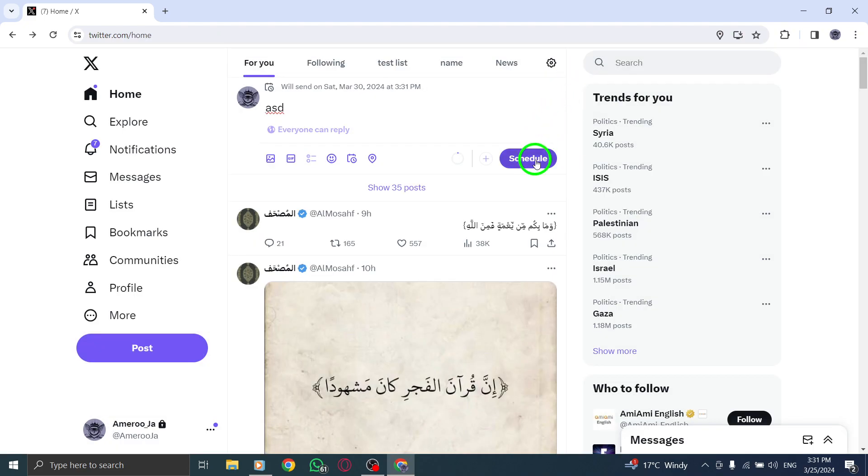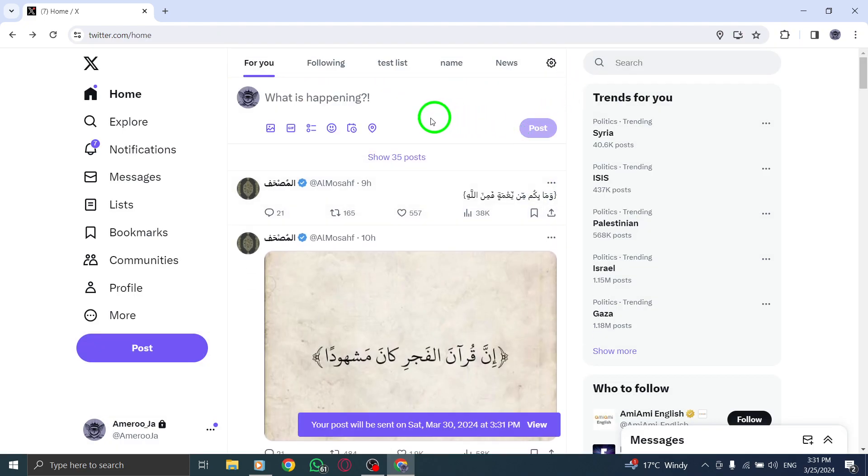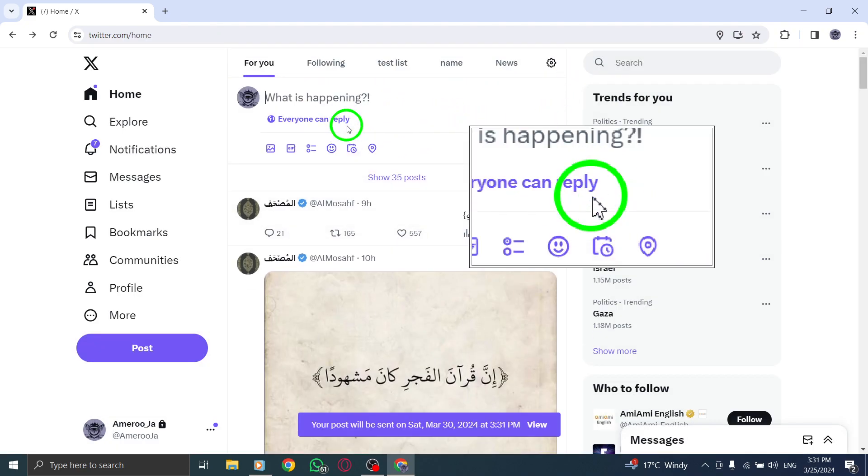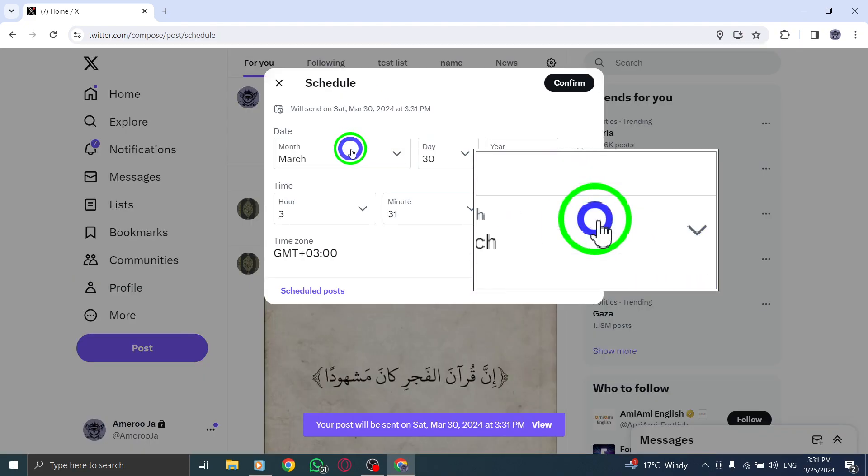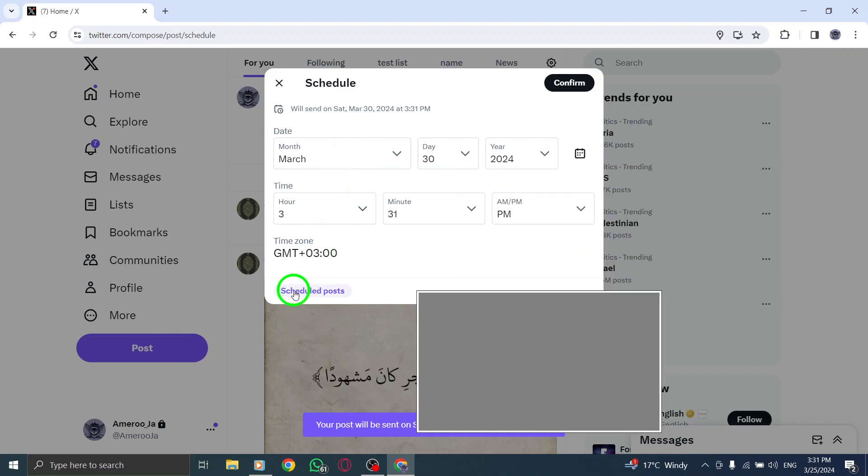Next, locate and click or tap on unsent tweets at the top of the page to access your scheduled tweets.